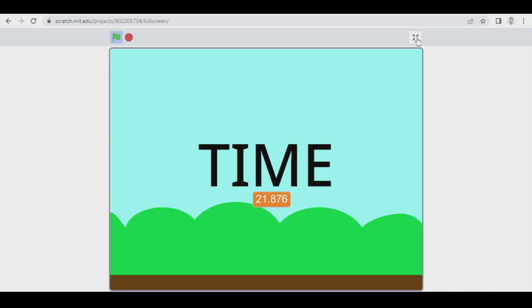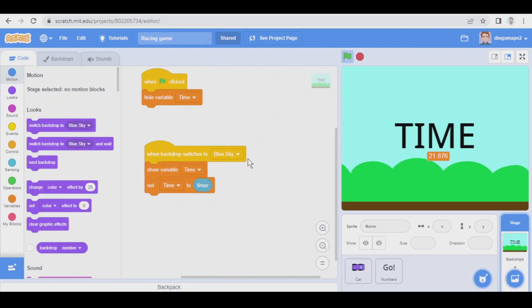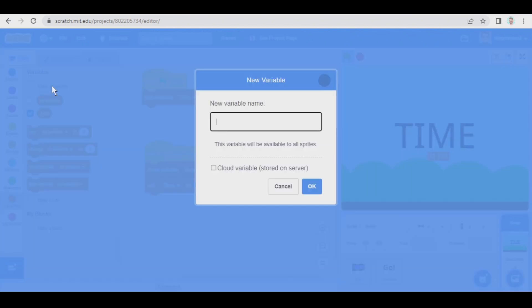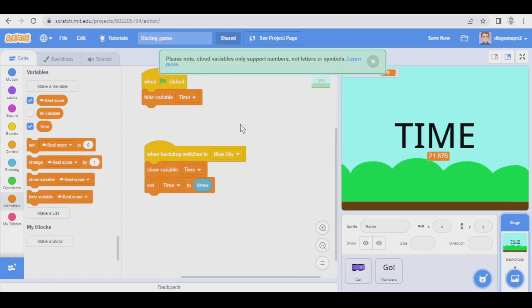But now let's create a cloud variable to save the best score obtained. So let's make a variable, let's check cloud variable, best score.